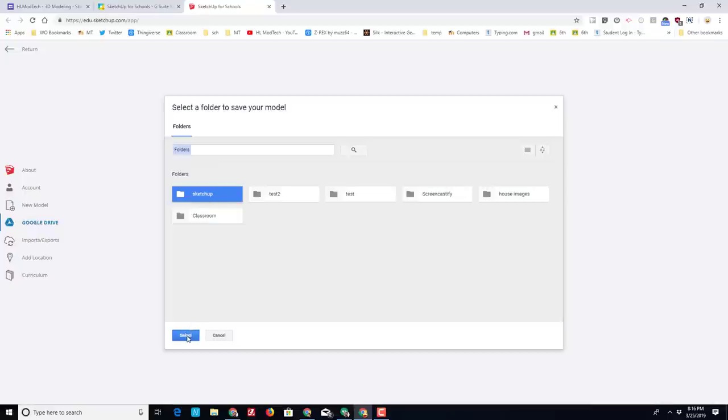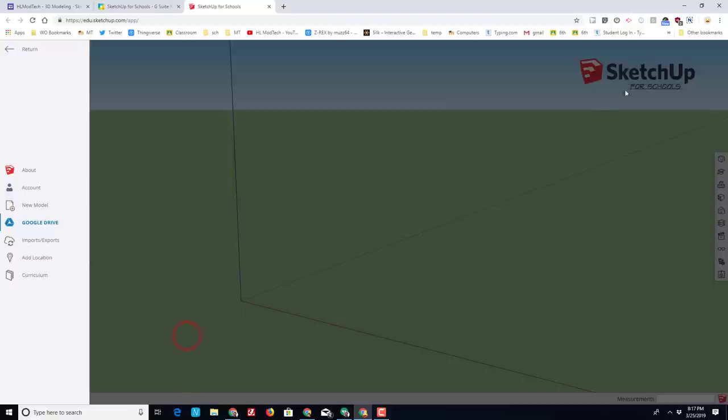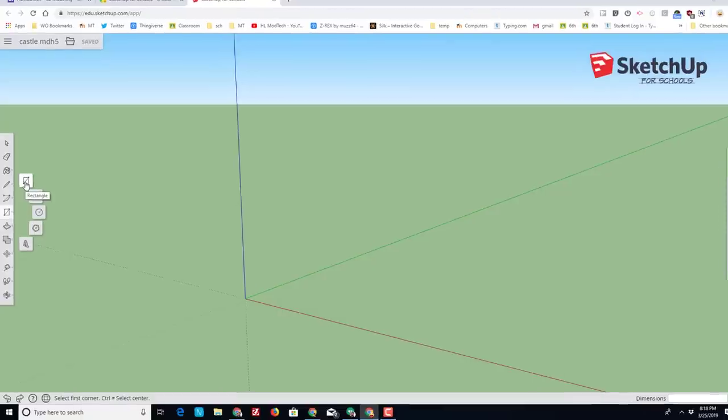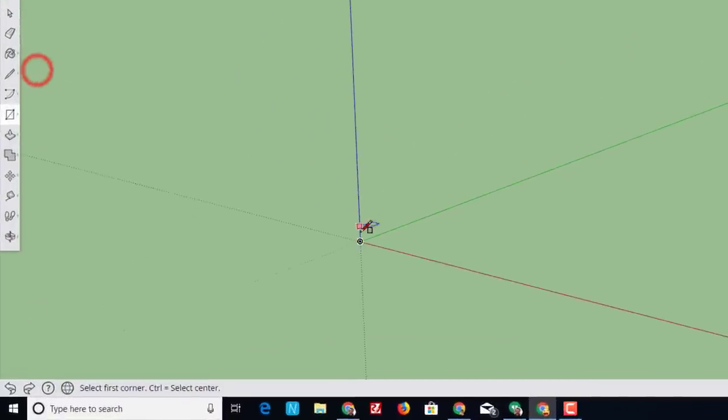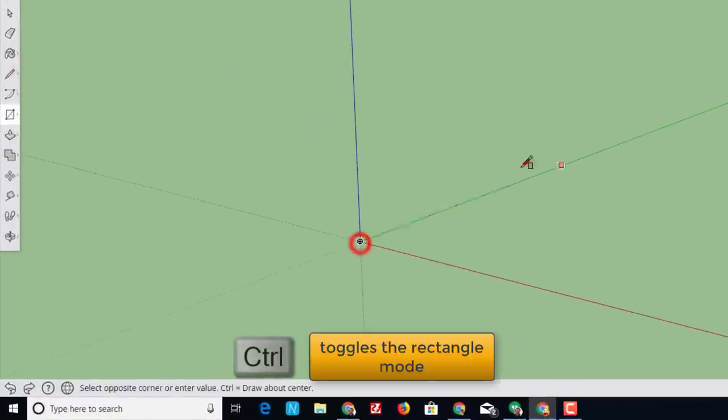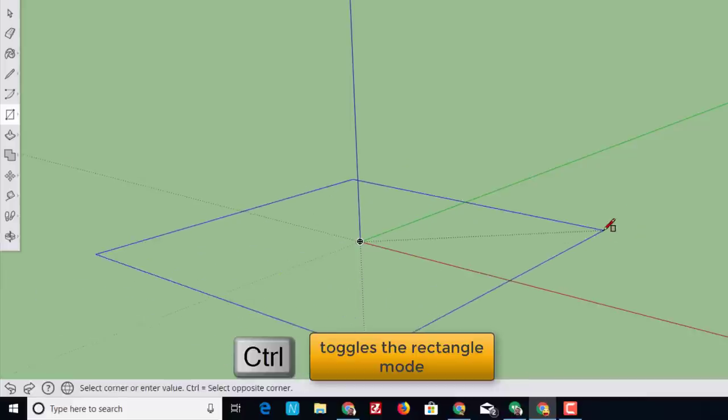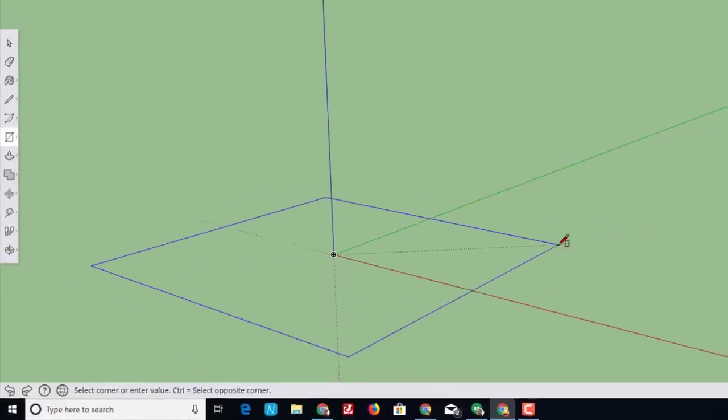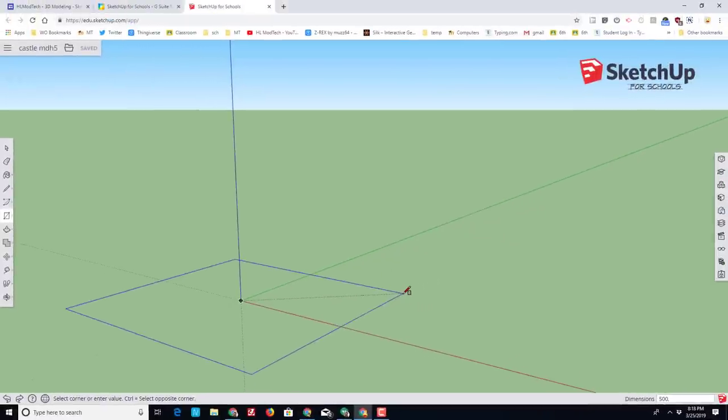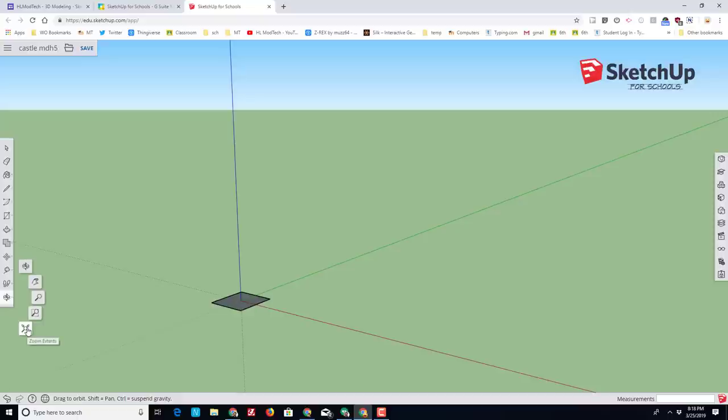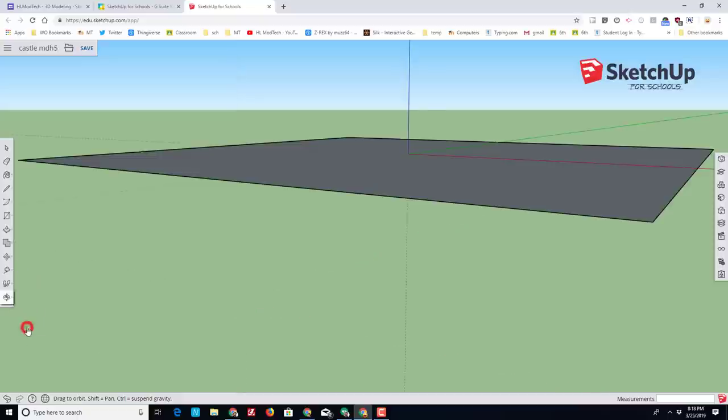SketchUp is a click and release program, so click the rectangle tool, click the origin, and we want to tap Control, which is a modifier that makes it move in every direction. Then type 500 comma 500 for how large we want our rectangle, or better yet square, to be.